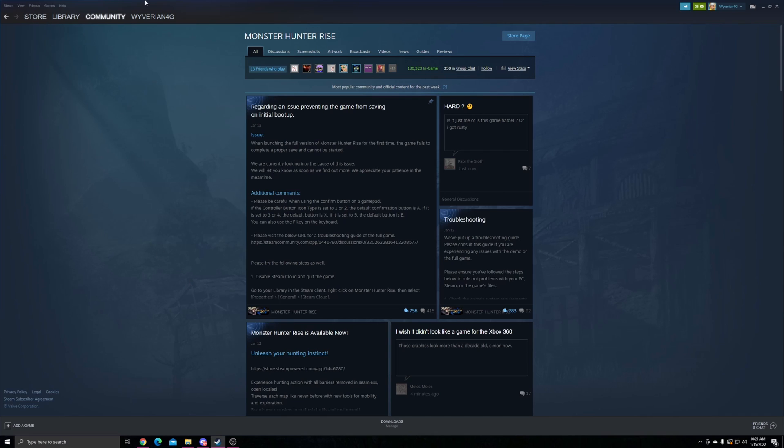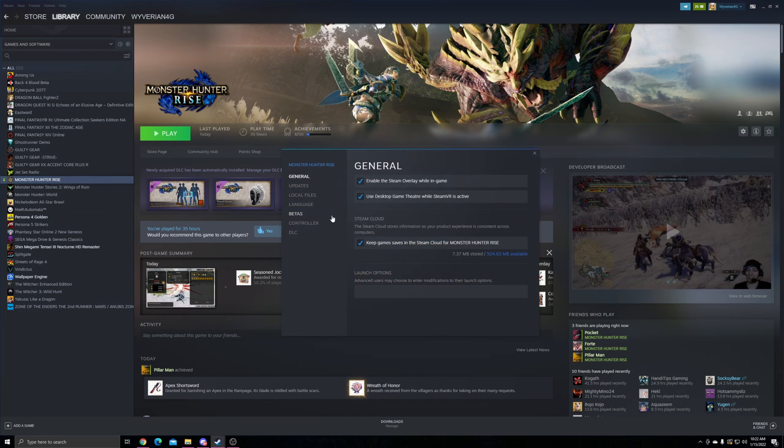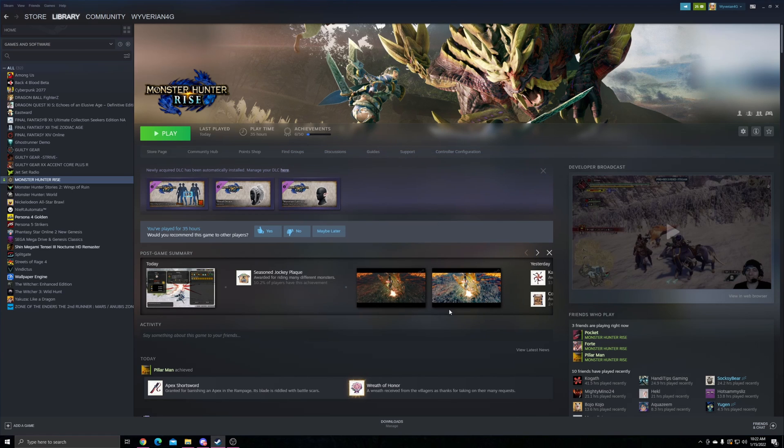If you're not sure how to access it, come to the game in your library, right-click it, go to Properties, and Steam Cloud is right here. You can uncheck this if you want to turn this off. Yeah, that's pretty much it. Hopefully this gets fixed pretty soon.